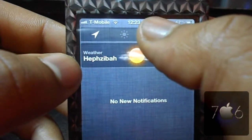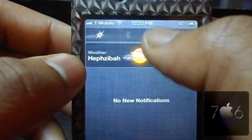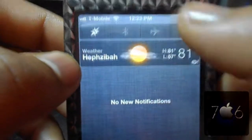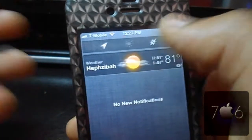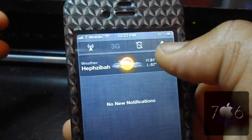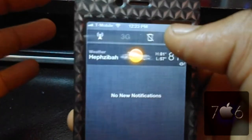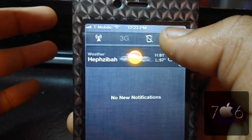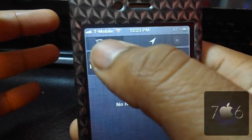You also have private browsing, Bluetooth, airplane mode, and respring. Now if you want to rearrange the order of these, just like your home screen, all you have to do is click on it to move the order.